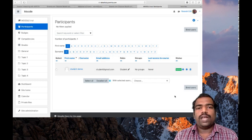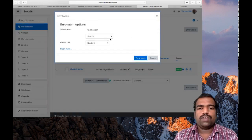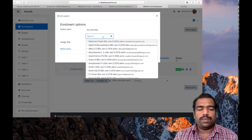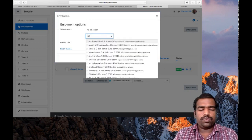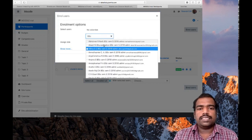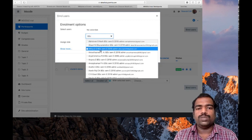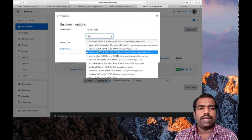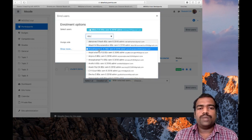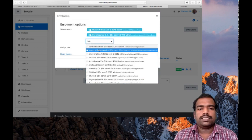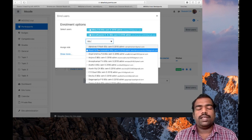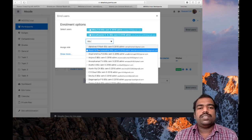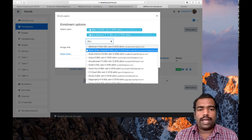If you want to add more students, click Enroll Users again. For example, if I want to add all students in my BSE course, I can search 'BSE' and find them — that's why I used the surname as 'BSE Semester 5'. You have to manually add all these students one by one. This is how you can enroll students in your course manually.